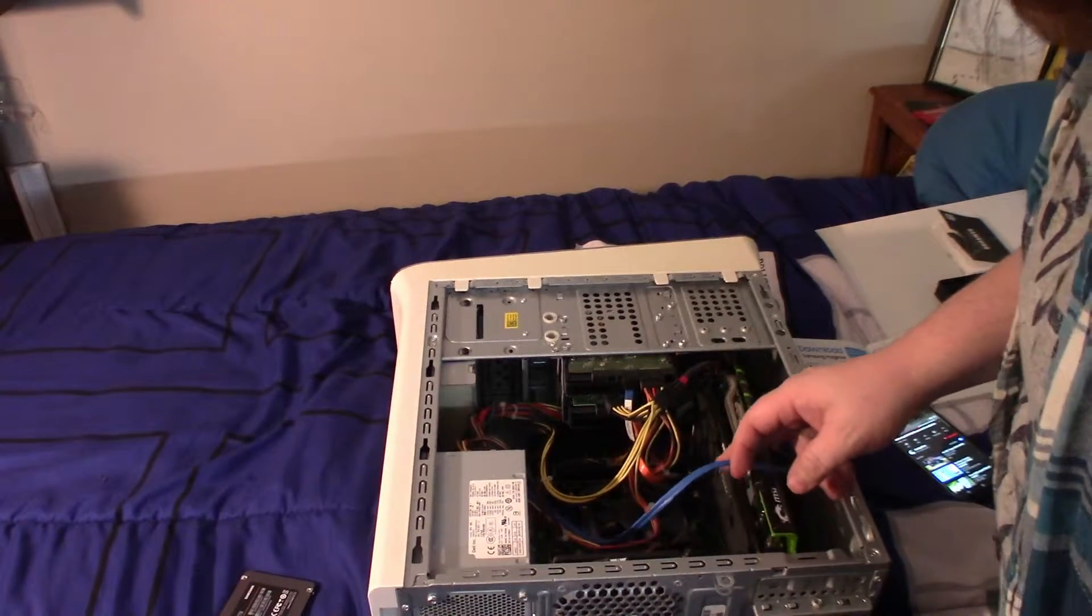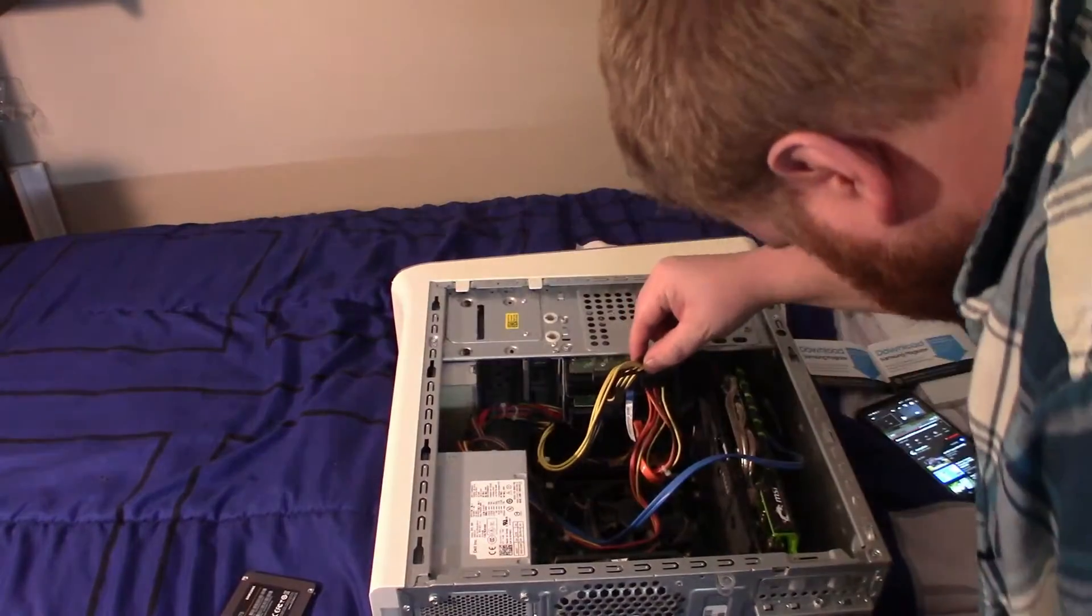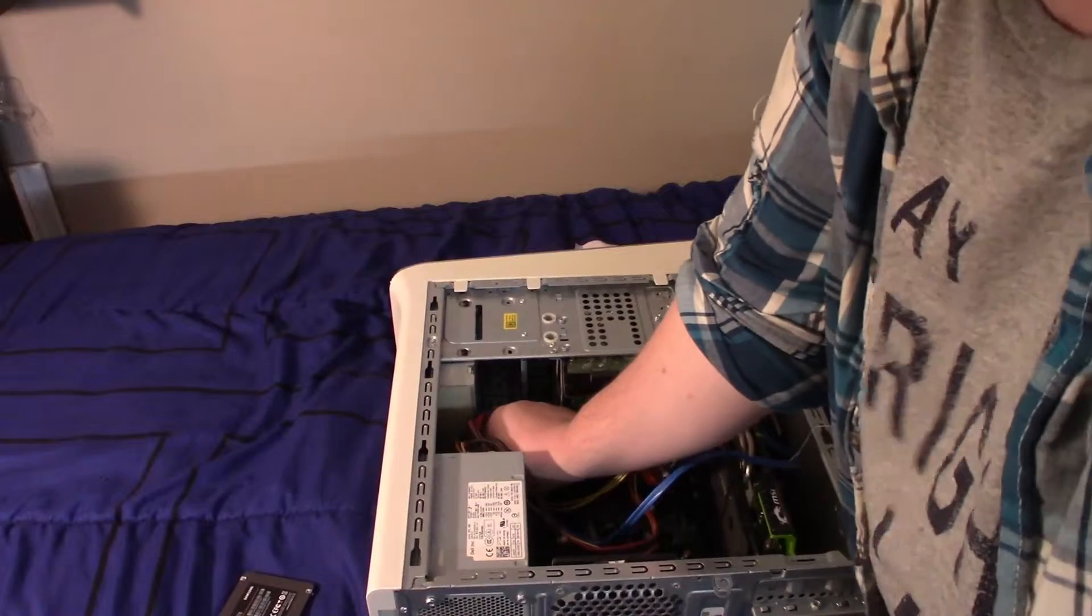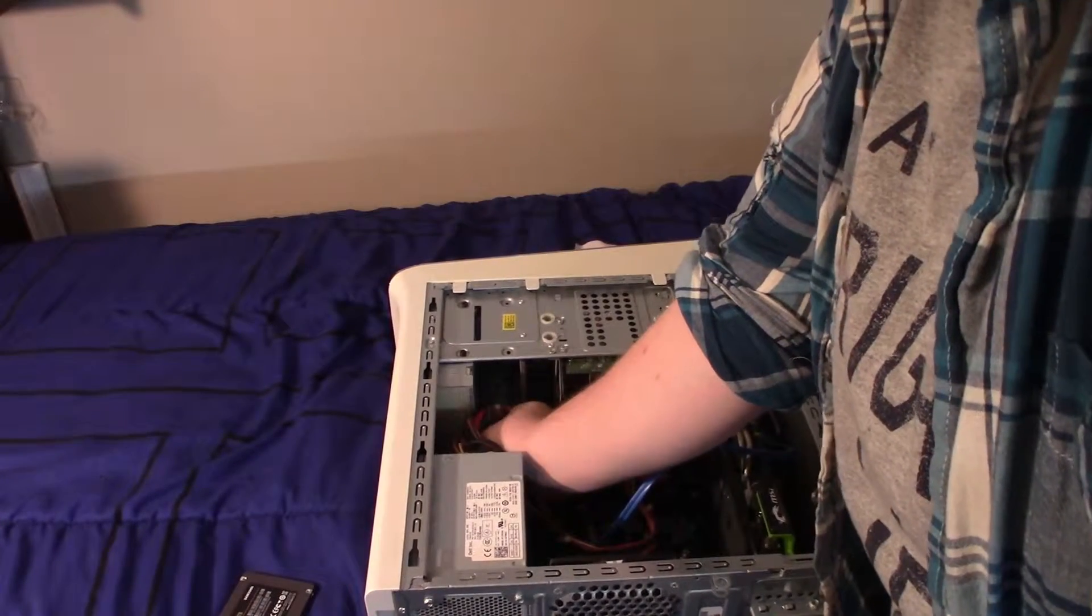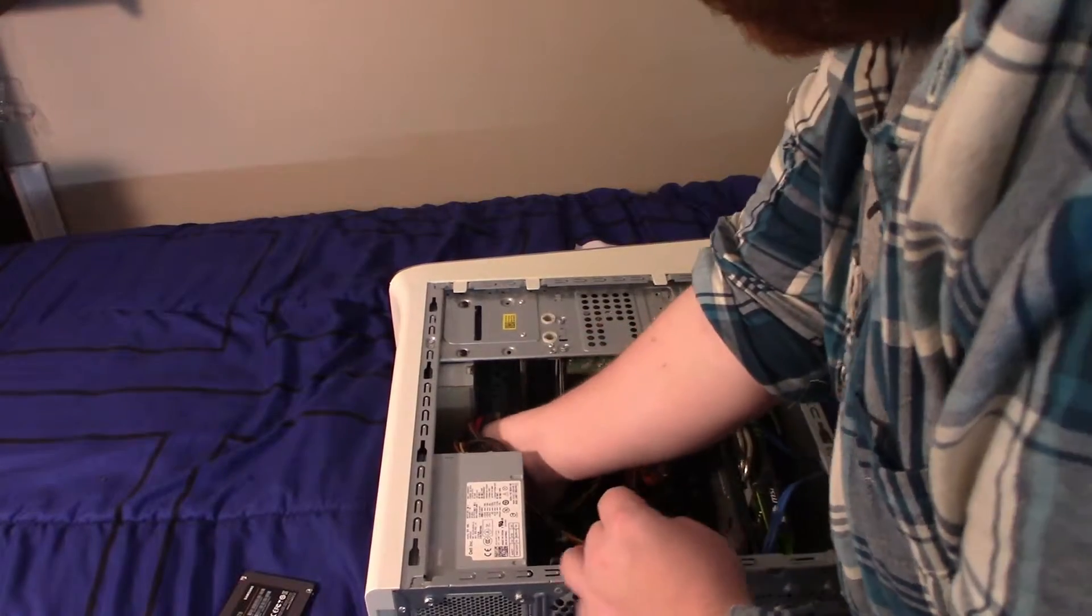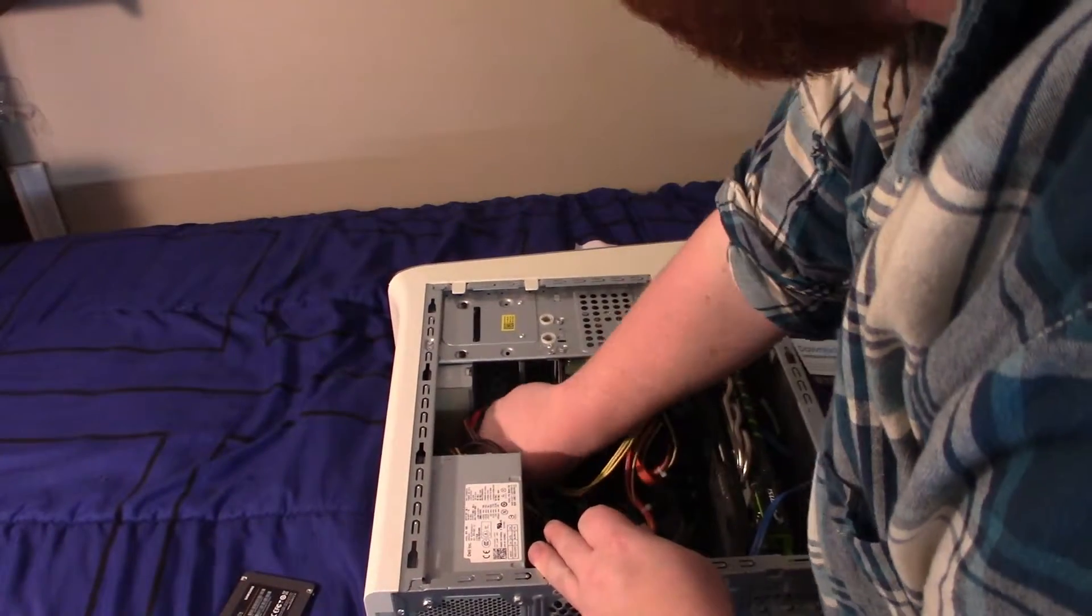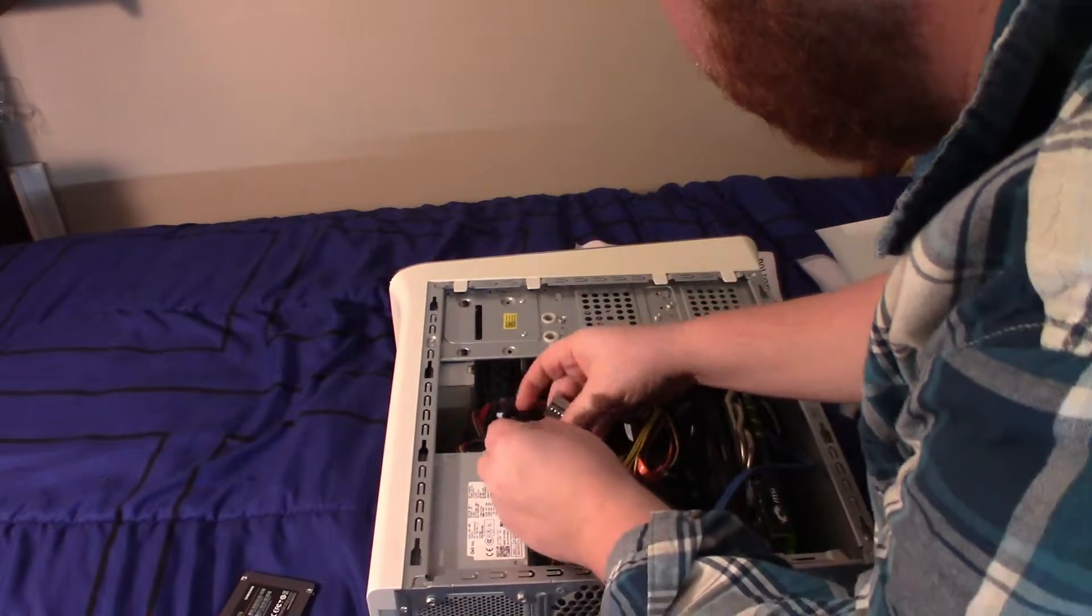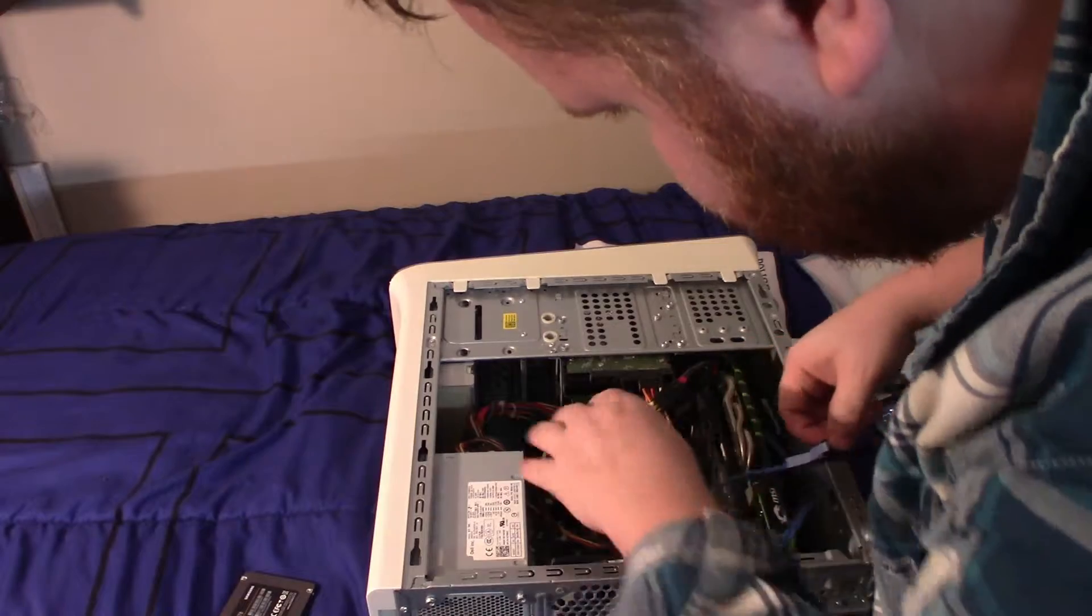All right, so I just realized I don't have enough SATA cable in here. So what I'm going to do is, I don't use my Blu-ray player anyways, I'm going to go ahead and disconnect that. I'm going to take the power out as well. I don't need to take power out but I'm going to.